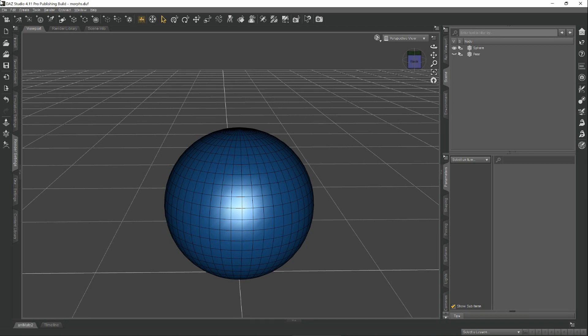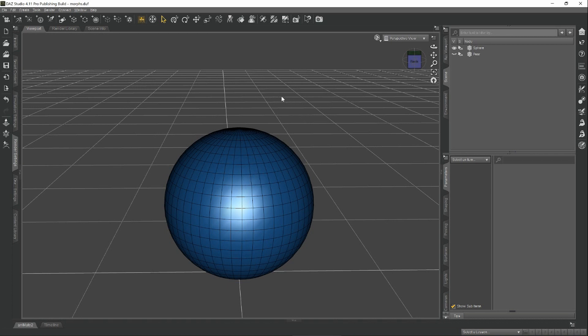The reason why these indexes are so important when talking about morphs is because Daz Studio uses these indexes to make sure the vertices move to the right position when your morph is applied. So if this vertex right here has to go somewhere up here when you apply your morph, it's this index identifier that makes sure it goes into the right position.